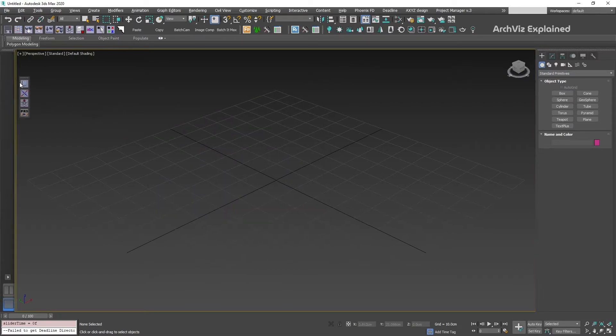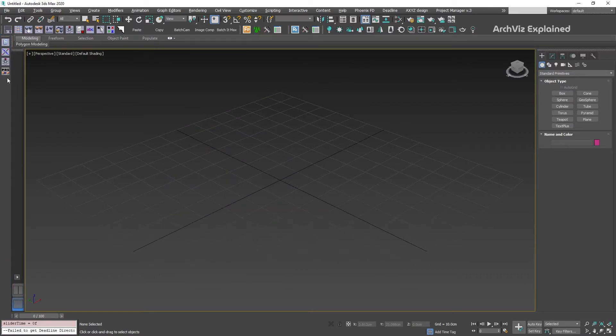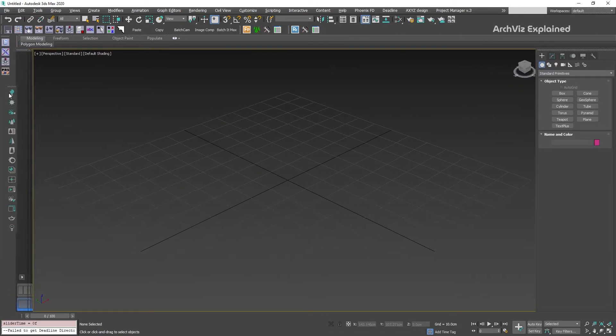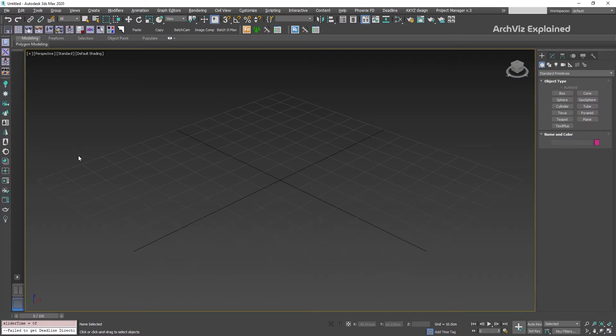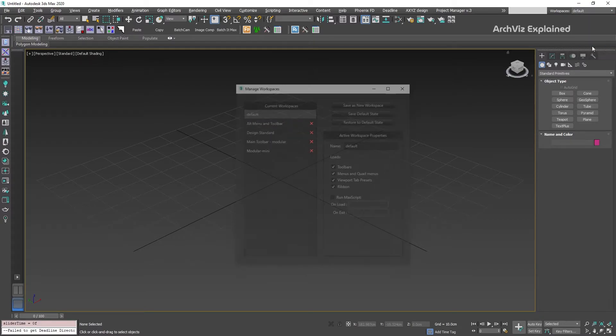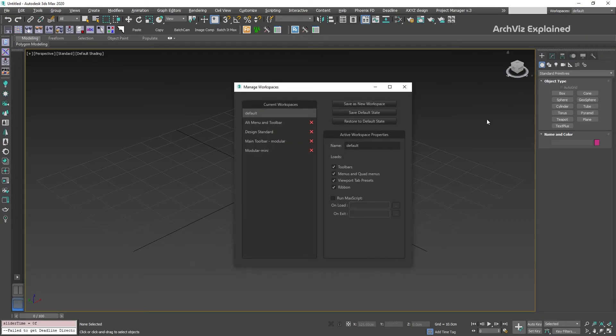After this, we're going to move the new toolbar and the Corona toolbar to the left side of the screen. To save this interface in the default workspace, we're going to open the Manage Workspace dialog and click the Save Default States button.